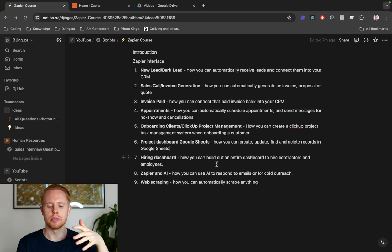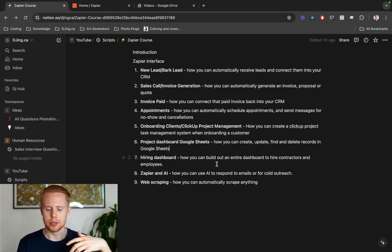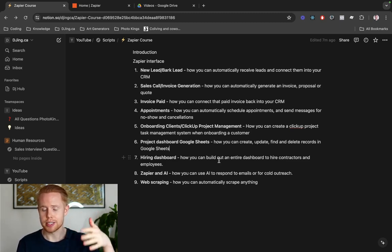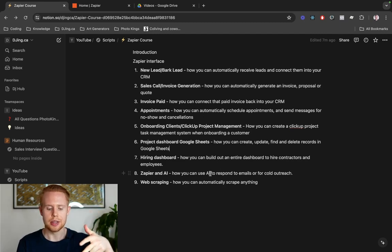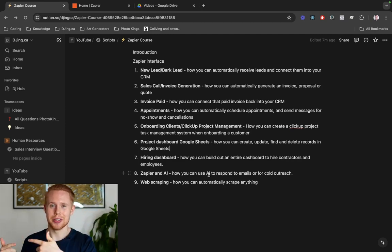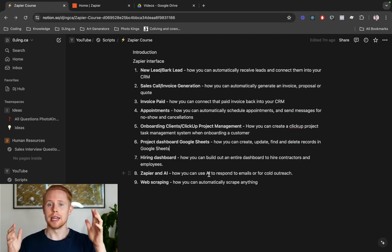Finally, we'll move on to more advanced topics — how you can use artificial intelligence in Zapier and automatically start leveraging AI. There are many ways to do this: cold email outreach, responding to emails, chatbots, and more. We'll also cover web scraping — how you can automatically scrape anything from the web procedurally, start an automation, have it web scrape, and then manipulate those results any way you want.